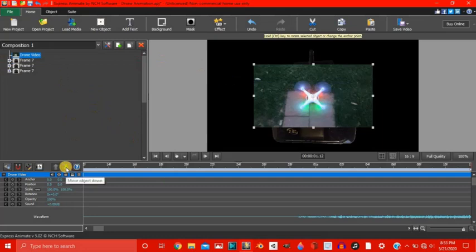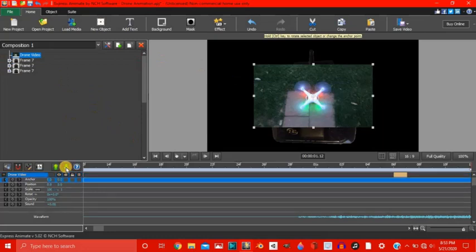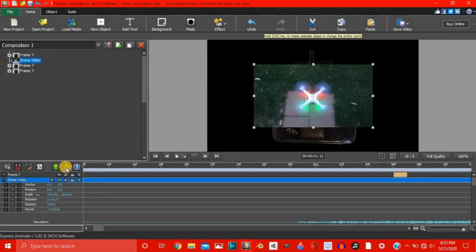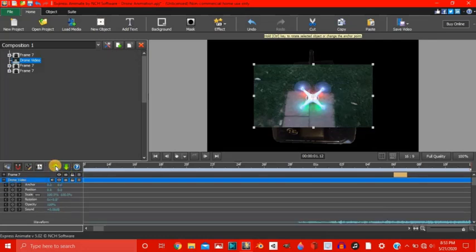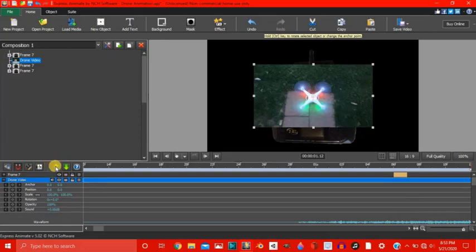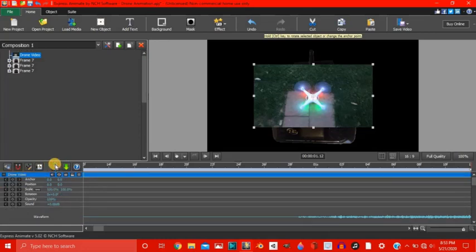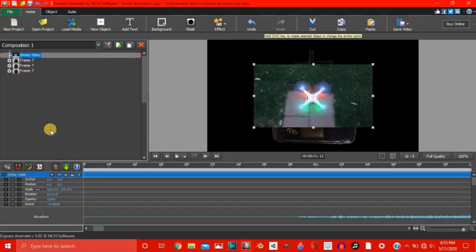Green arrow you can move the object down a layer. Not a frame, sorry a layer. Oopsies.